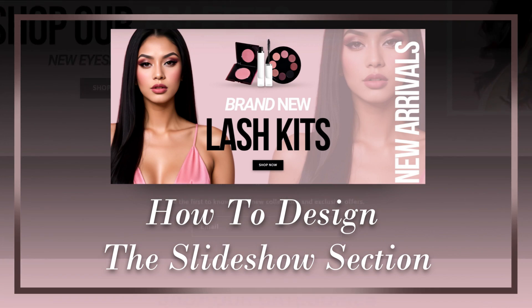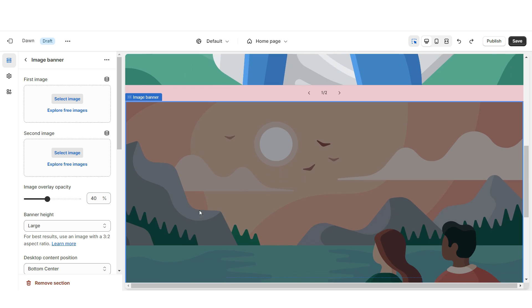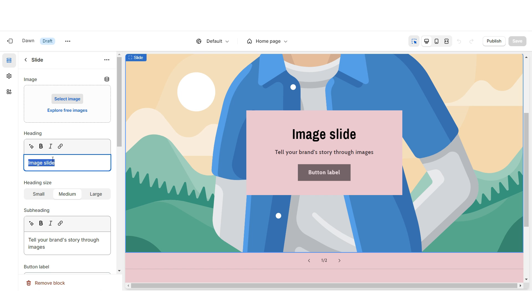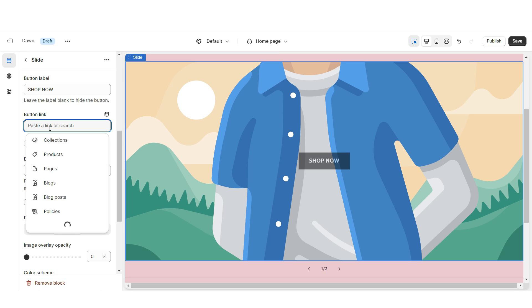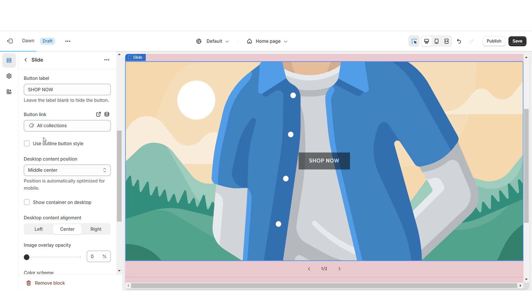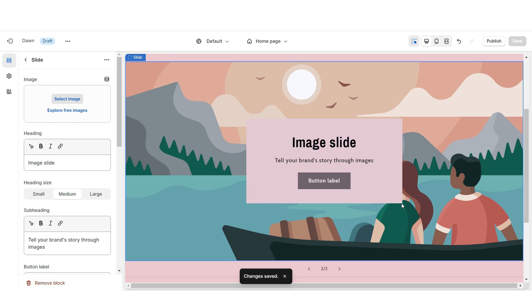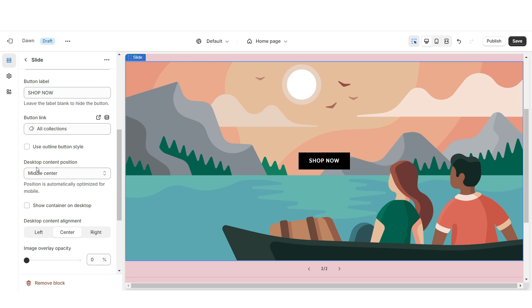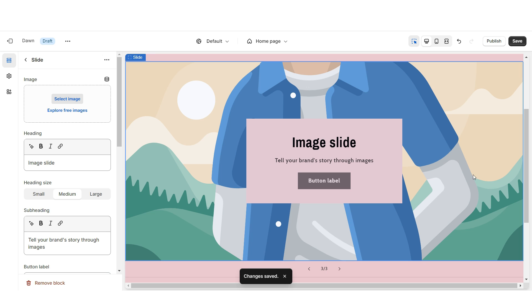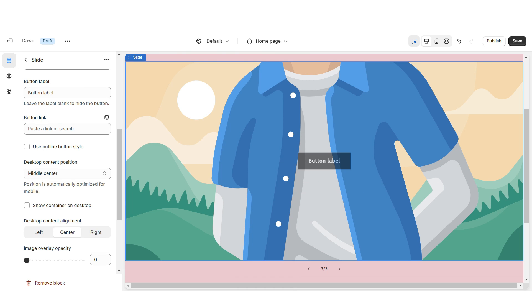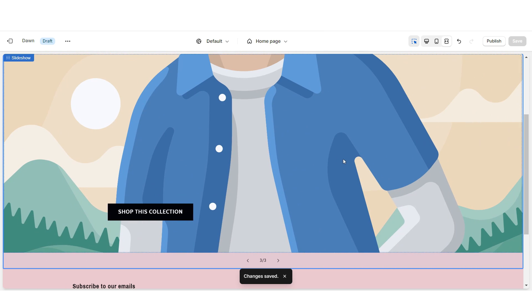Next I'll show you how I designed the slideshow. First you're going to import a slideshow, then scroll down and remove the image banner, remove the heading and subheading, then remove the container. You can retitle the button label and select a link to a page or product collection. Under desktop content position I'll set the first slide to bottom center, the second slide to bottom right, and click Add Block for the third slide and set it to bottom left.